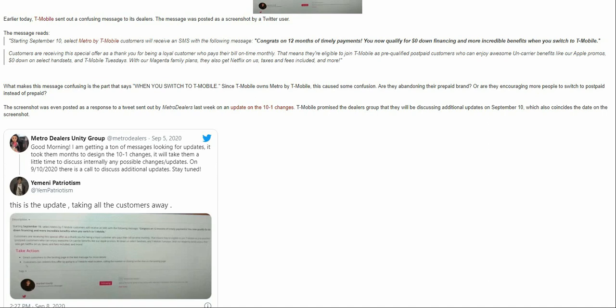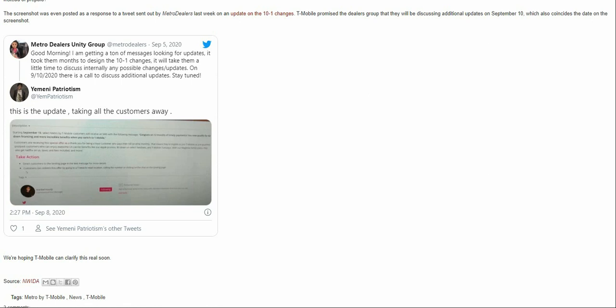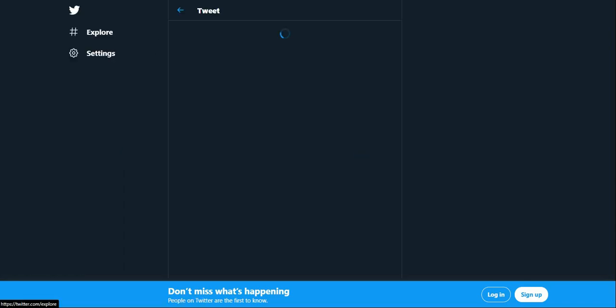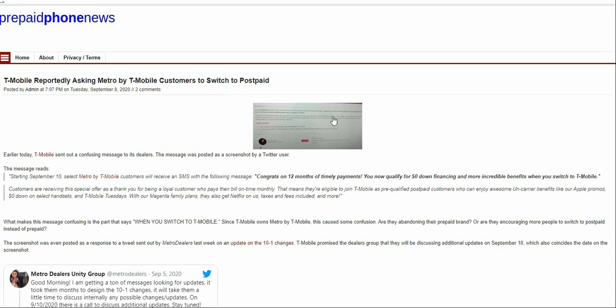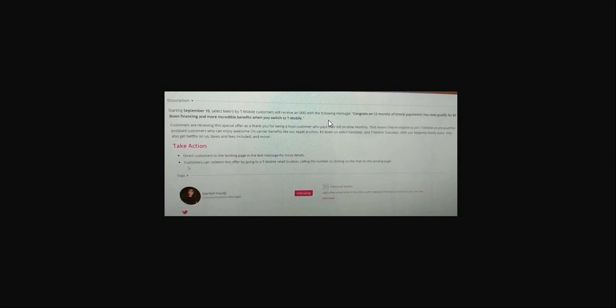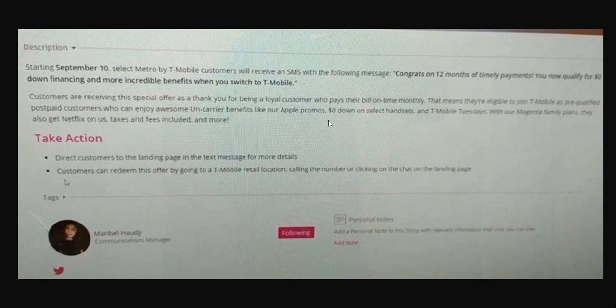This message was posted as a response to a tweet sent out by Metro dealers last week about an update on the tenders. T-Mobile promised the dealers that they would be discussing additional updates on September 10th, which concerns the date on the screenshot. Let me click on it so you can see it bigger and see for yourselves. So this is what the message says here.